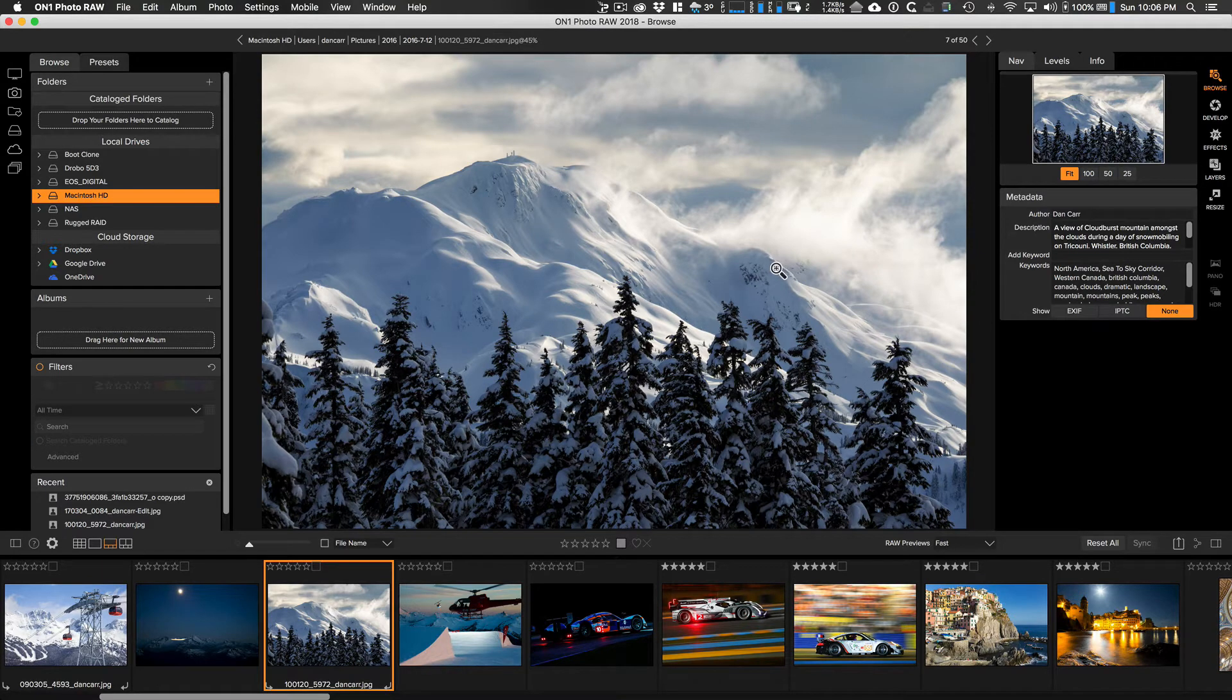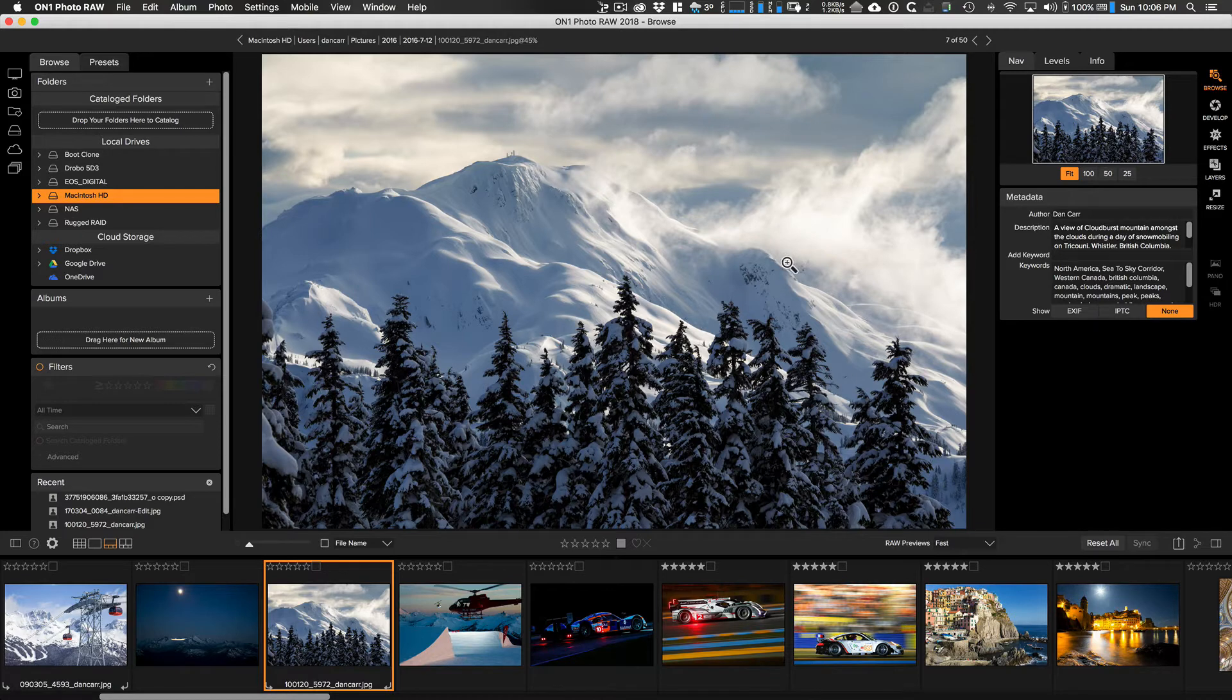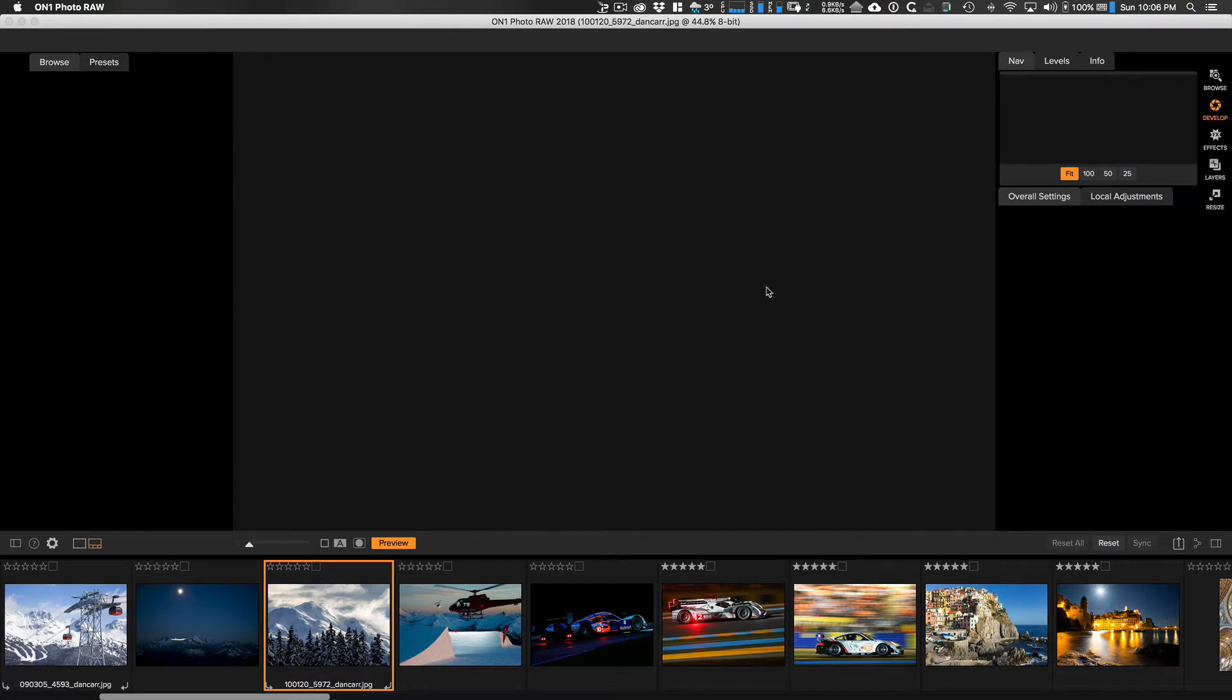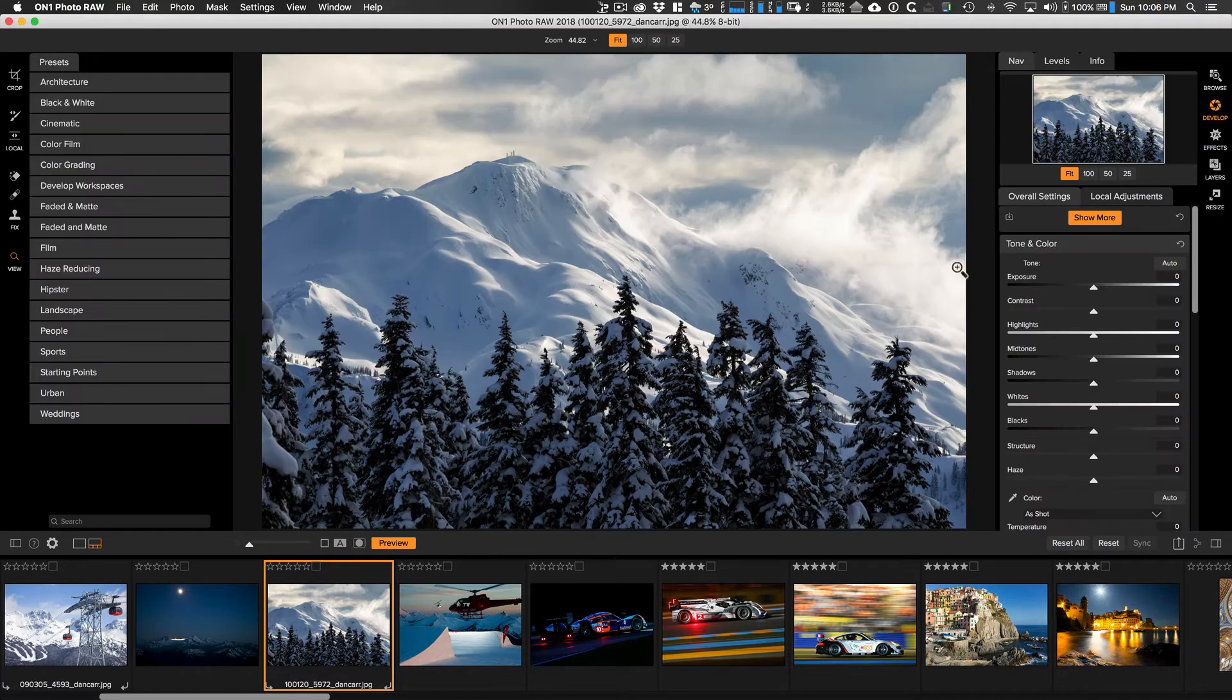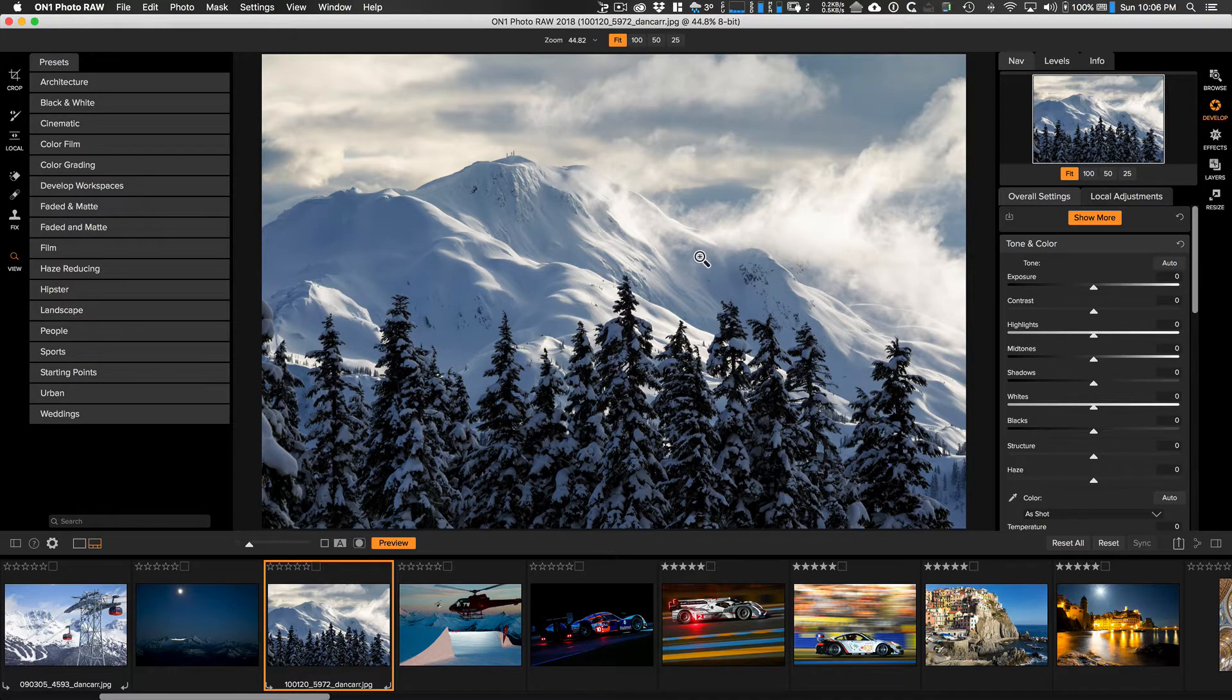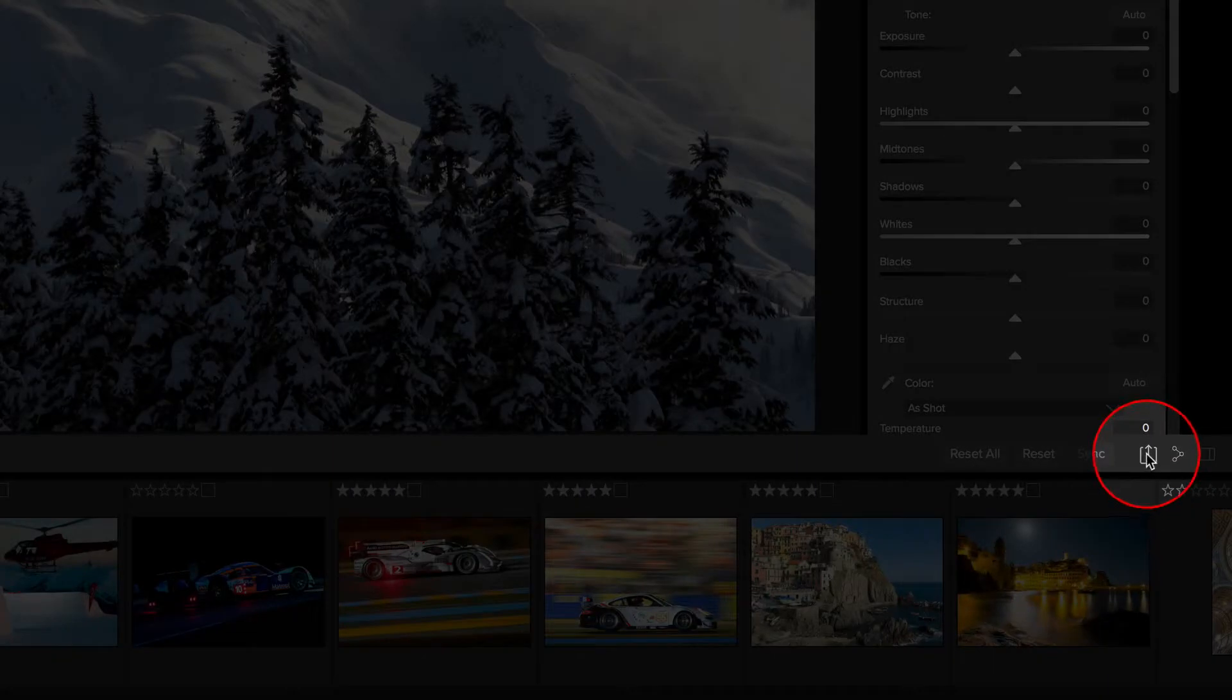Let's take a look at these two methods of watermarking images in On1 Photo Raw. The first method is the standard method. We're going to apply a watermark during the export process. Let me open this image in the develop module. Let's pretend we've just done some editing. Now we want to export this as perhaps a low res JPEG to put on social media.